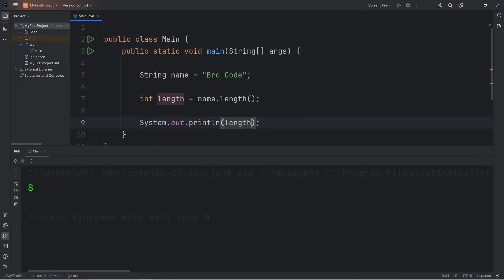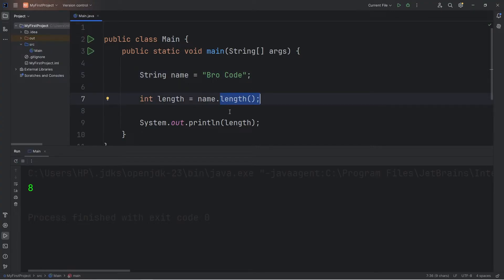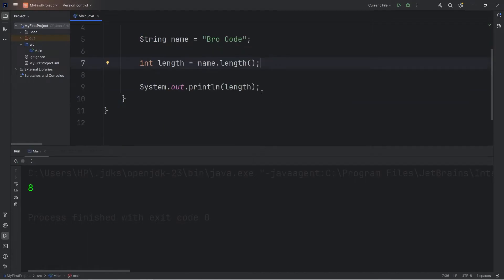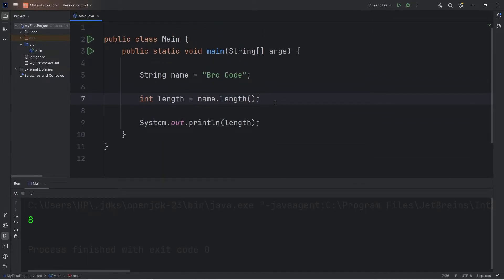Print the length. How many characters are in this string? Eight. One, two, three, four, five, six, seven, eight. This could be useful. Let's say somebody is setting a password and you have a maximum size of 12 characters. Well, you can check the length to see if it's under 12 characters. So that is the length method.